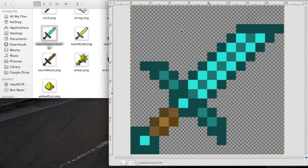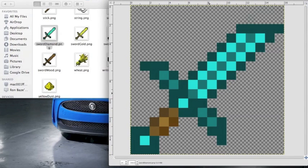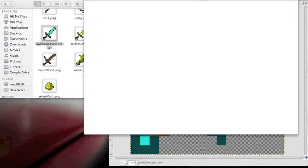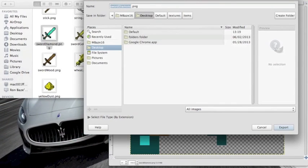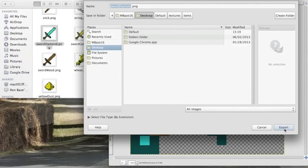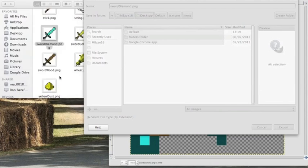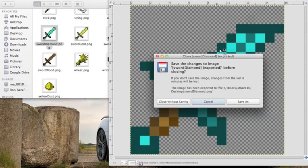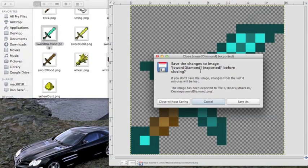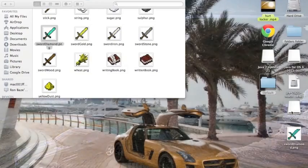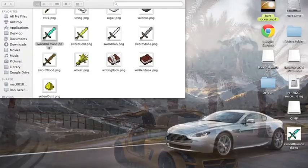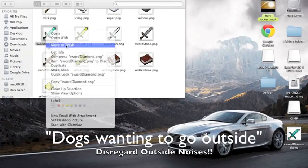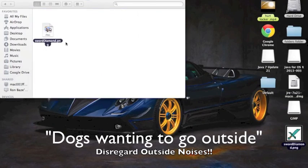Now to get this back into the items folder. Go to file, export. This is very important. You want to click on desktop. You don't want to replace it. Not yet. Click desktop and export. Now you can exit this. You can save it if you want. I never really do. Now, here is the new diamond sword file. You can get rid of this one, move to trash, and drag this one in its place. There you go.